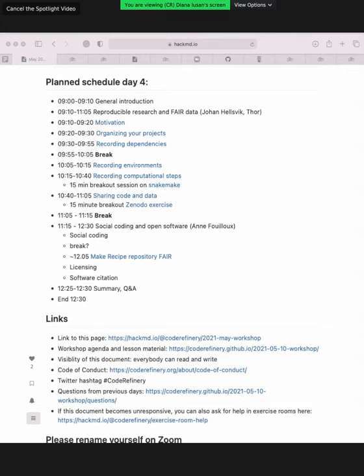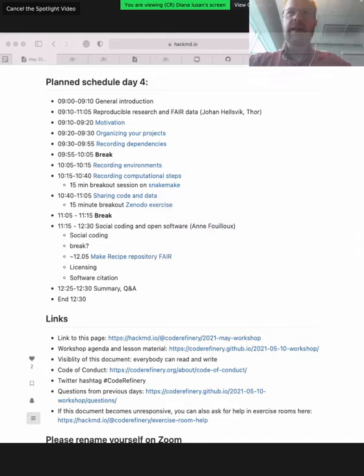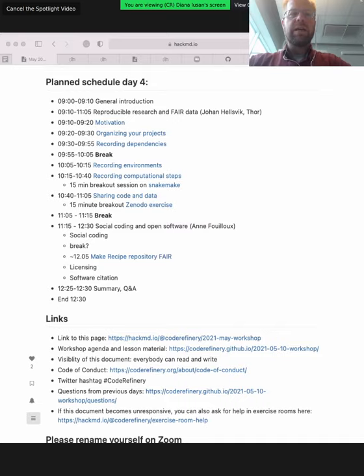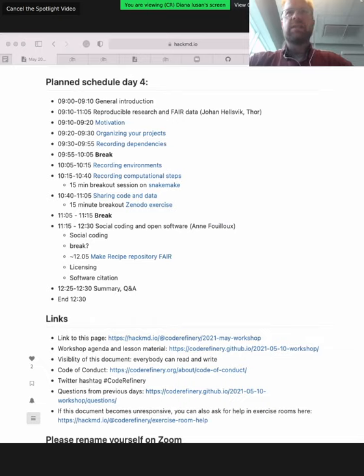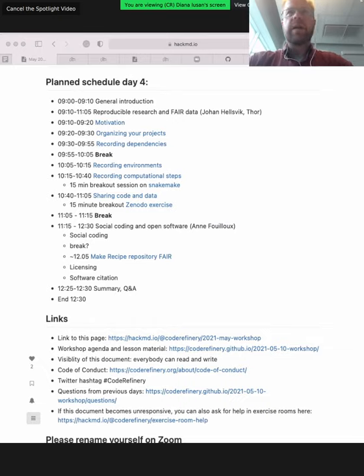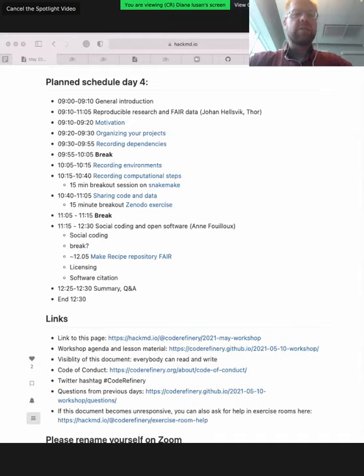I would like to start today with recapitulating a little bit what we did last week. We learned about version control with Git, motivation for version control, undoing changes, working with branches, and also experienced different workflows: centralized workflows and collaborative distributed workflows.